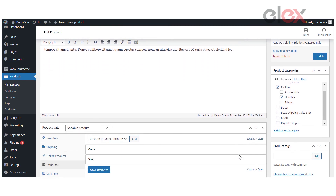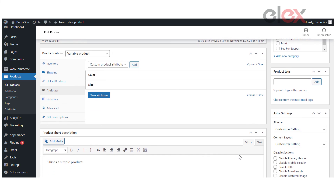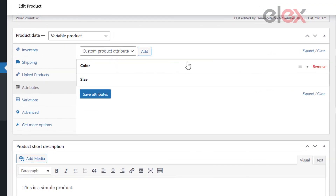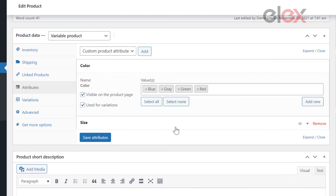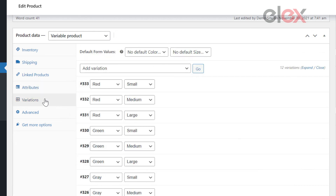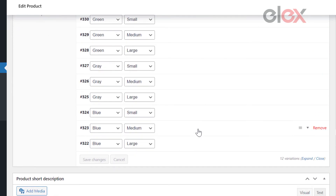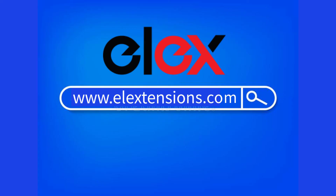Let's check out the results. As you can see, the simple product has been converted into a variable product and all of the possible variations have been generated. This is how, using the LX WooCommerce Bulk Edit Products plugin, you can quickly create variations for existing attributes, as well as set regular and sale prices for those variations. For more interesting plugins, visit www.l-extensions.com.